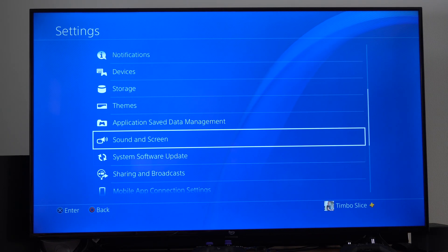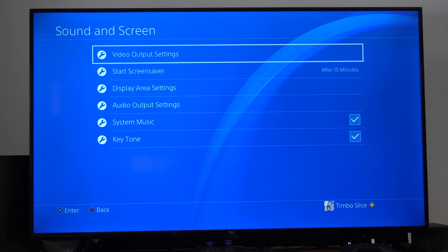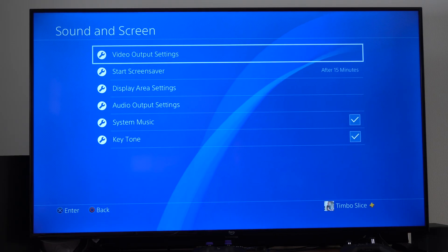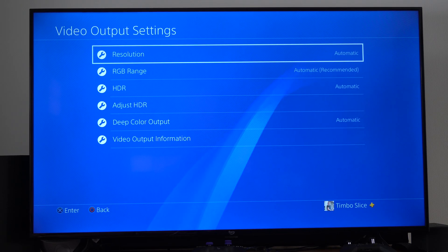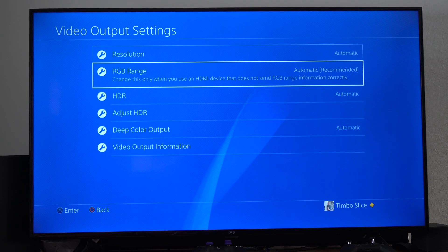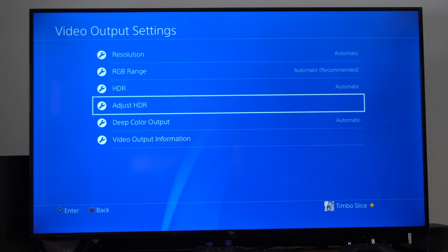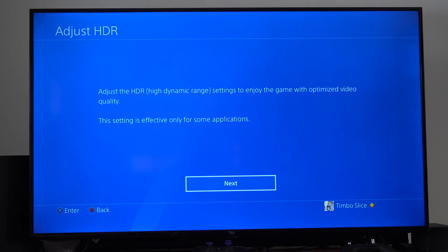sound and screen right here, then go to where it says video output settings on the top. And then we can go on down to where it says adjust HDR and we can choose this.